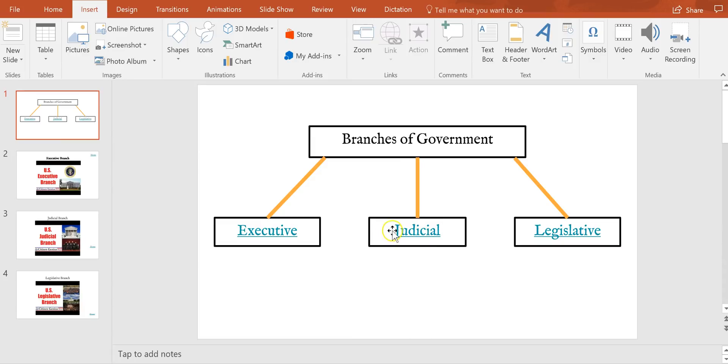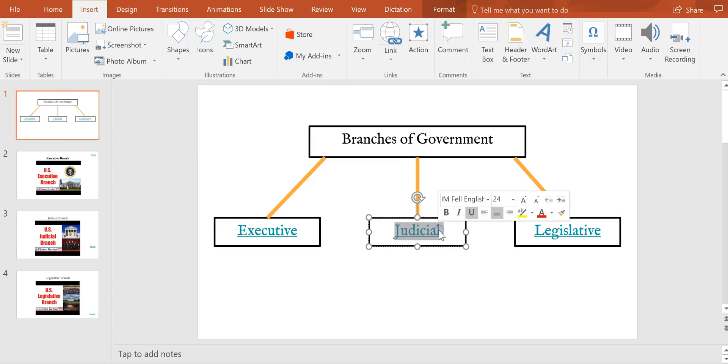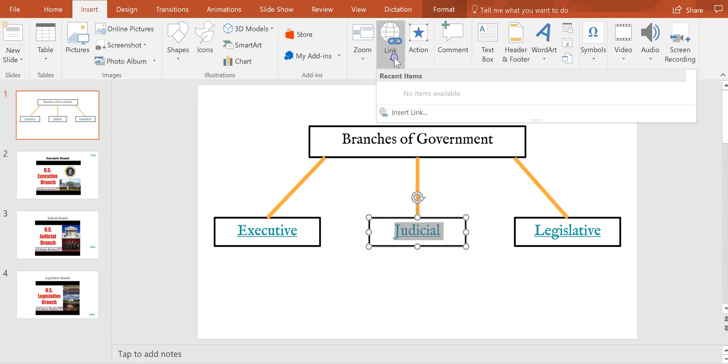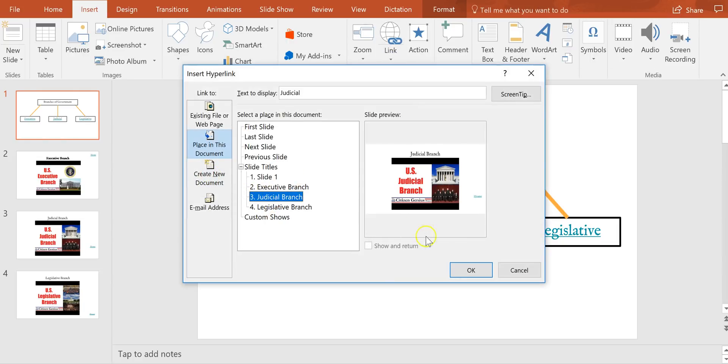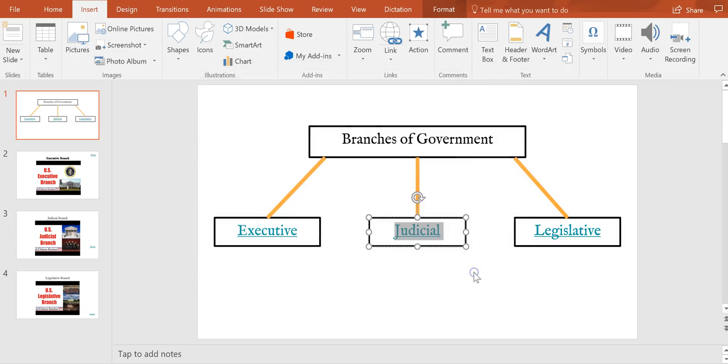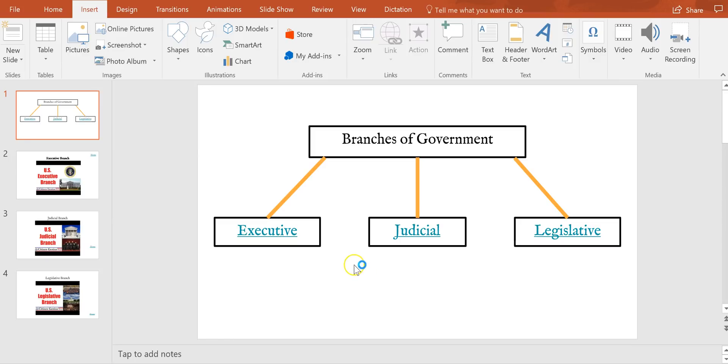So again, highlight Judicial in this case, put in my link and I want to link to my slide called Judicial. Now obviously you can repeat this process as many times as you would like and you could have multiple diagrams within your PowerPoint if you want to as well.